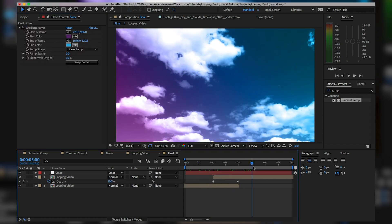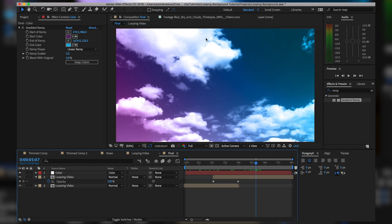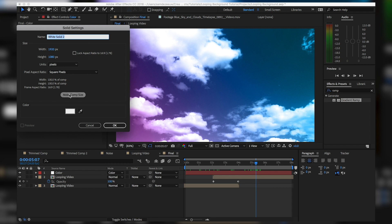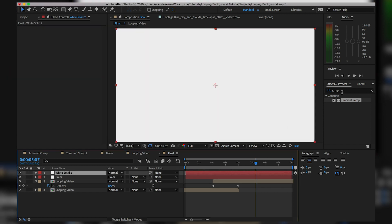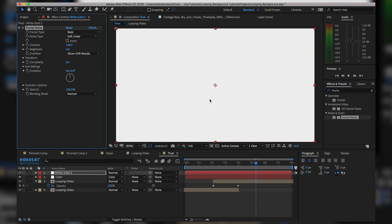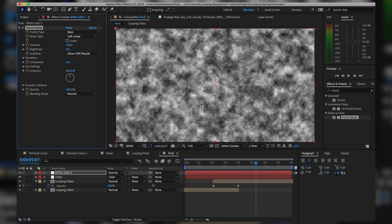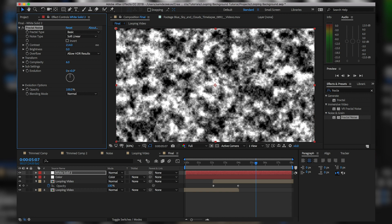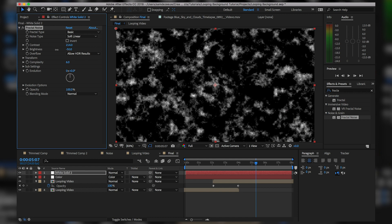Now let's add some fractal noise — this is where the looping comes in. Go to Layer > New > Solid, make it comp size, and hit OK. In Effects and Presets, type 'Fractal Noise' and drag that in. The settings I was working with: boost the contrast to about 213 and bring the brightness down to around negative 48 to negative 50. That gives us a black and white cloud look.